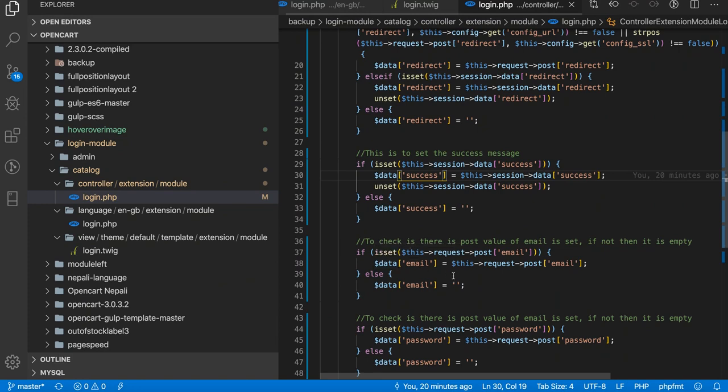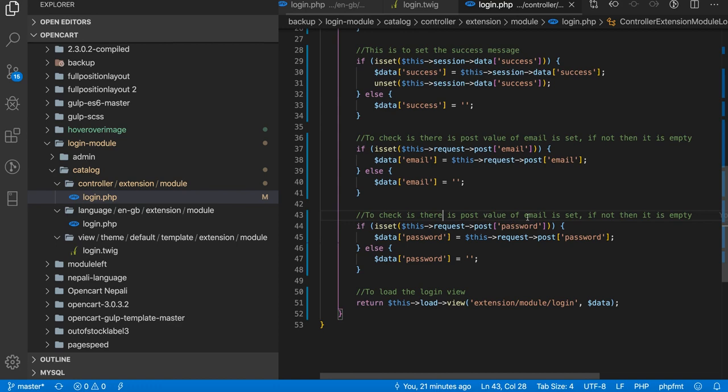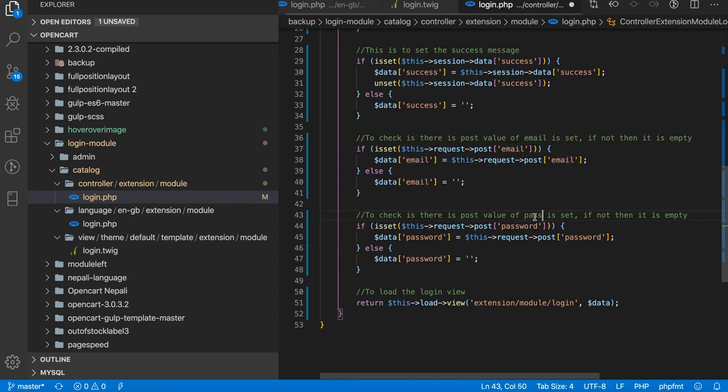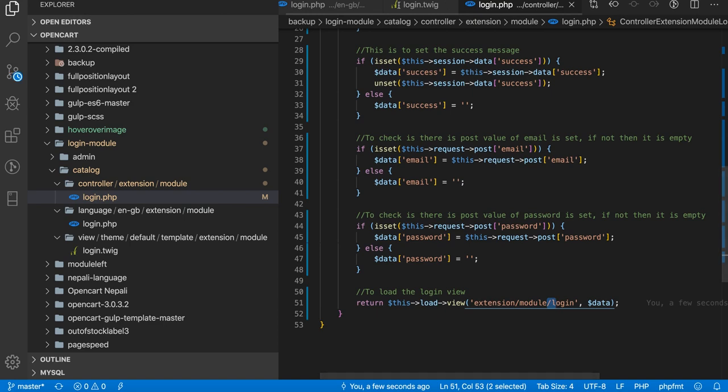This is to check if there is a post value of email set. If not, then it is empty. Similarly, it is to check there is a post value of password set, and if not then it is empty.